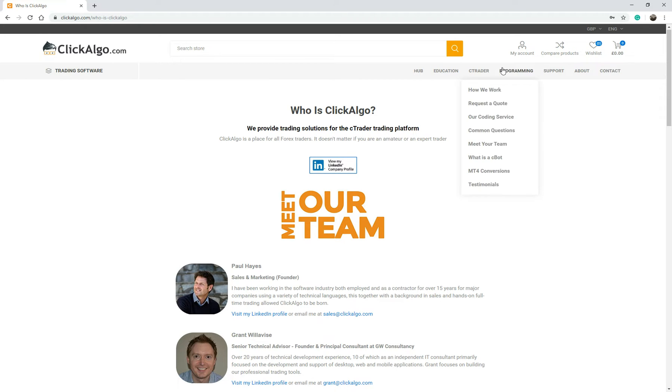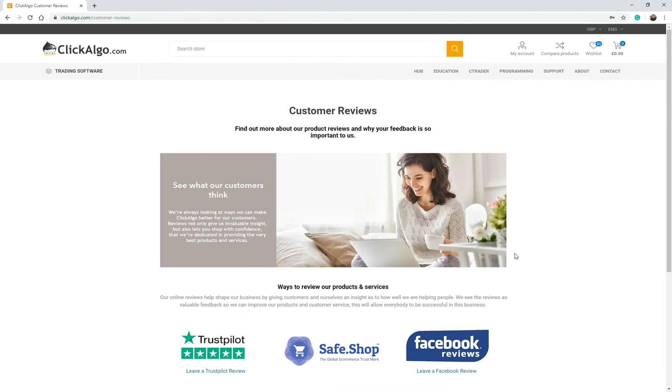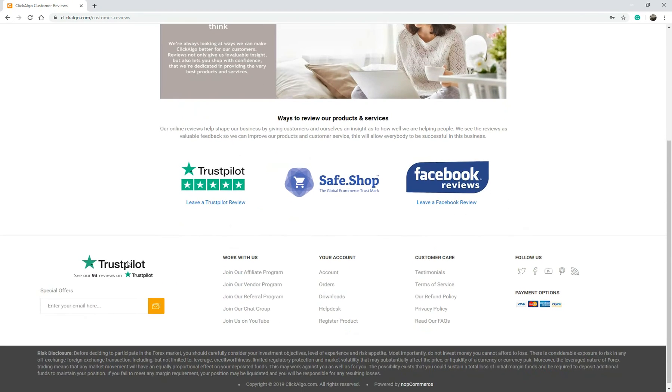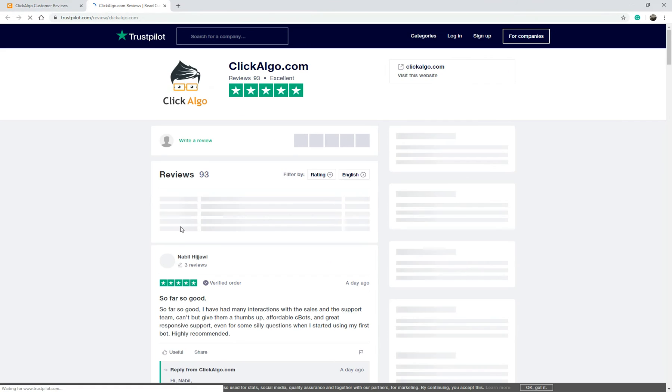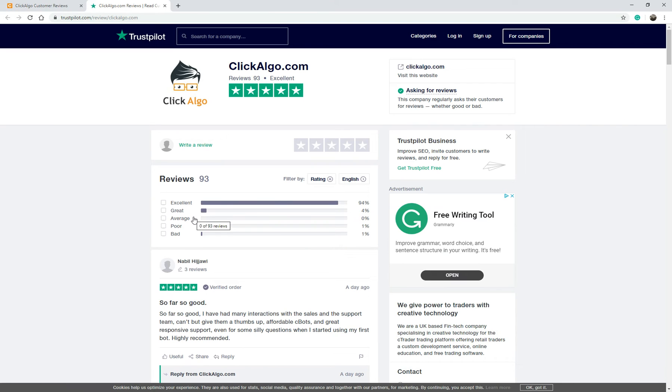On top of that, if you go to the programming and you go to testimonials, just to see what kind of feedback we've had from our customers. If you just go down to our Trustpilot reviews, you'll get to Trustpilot and you've got some reviews here.